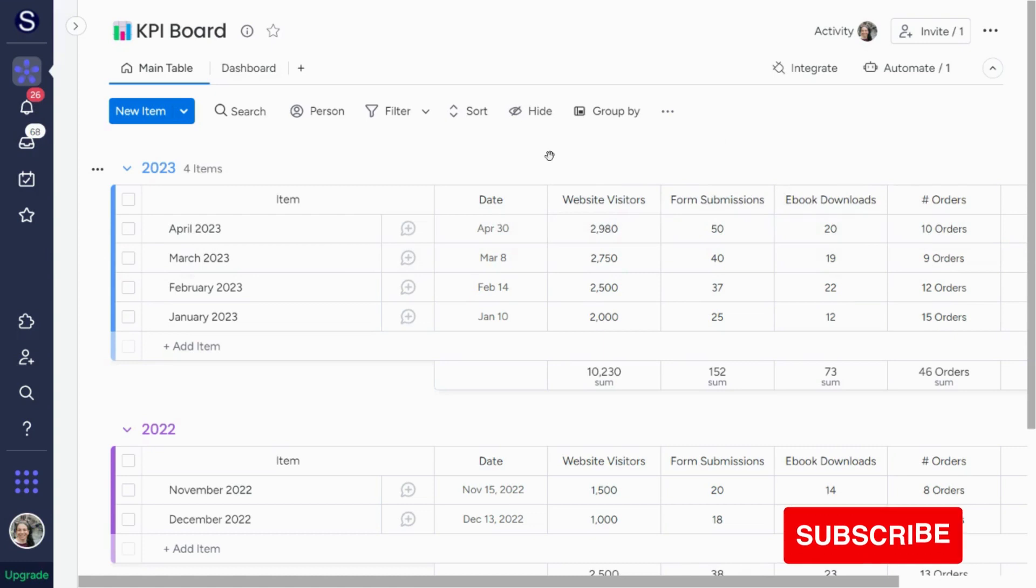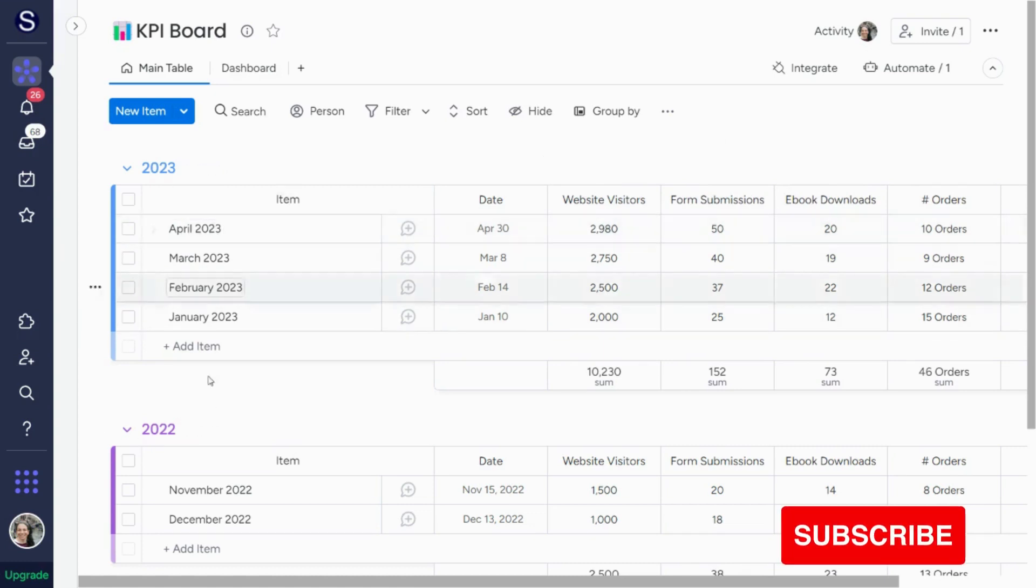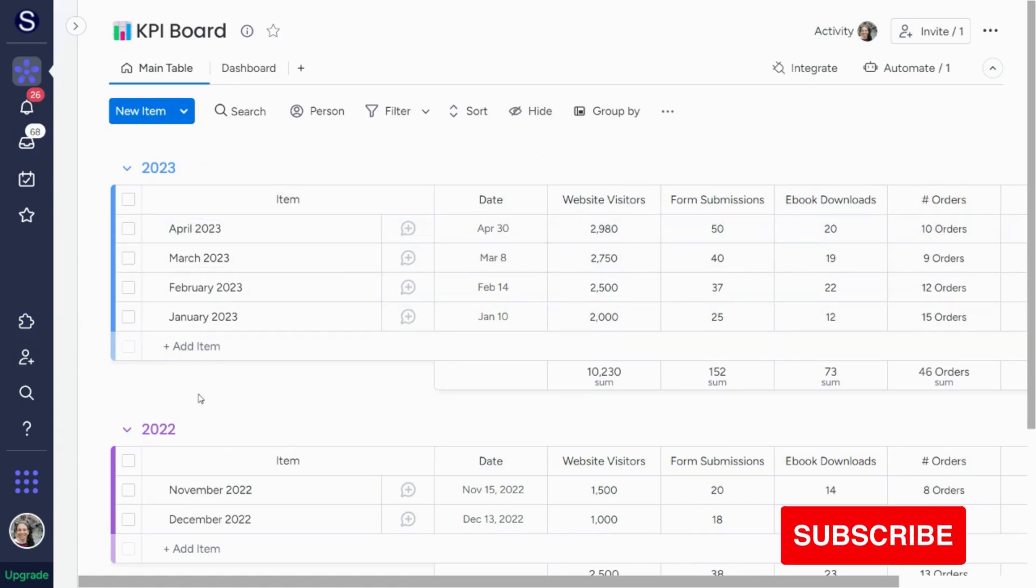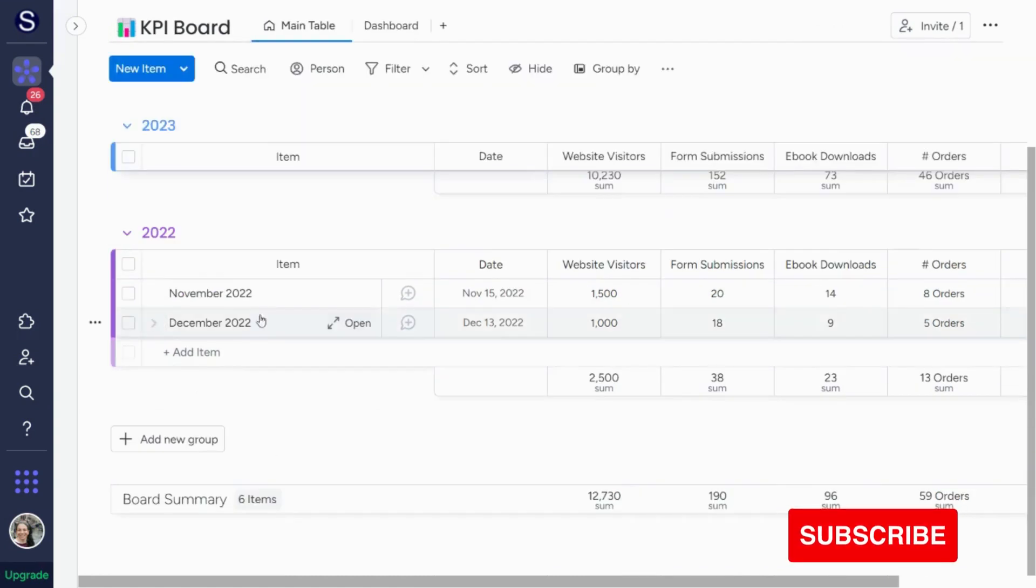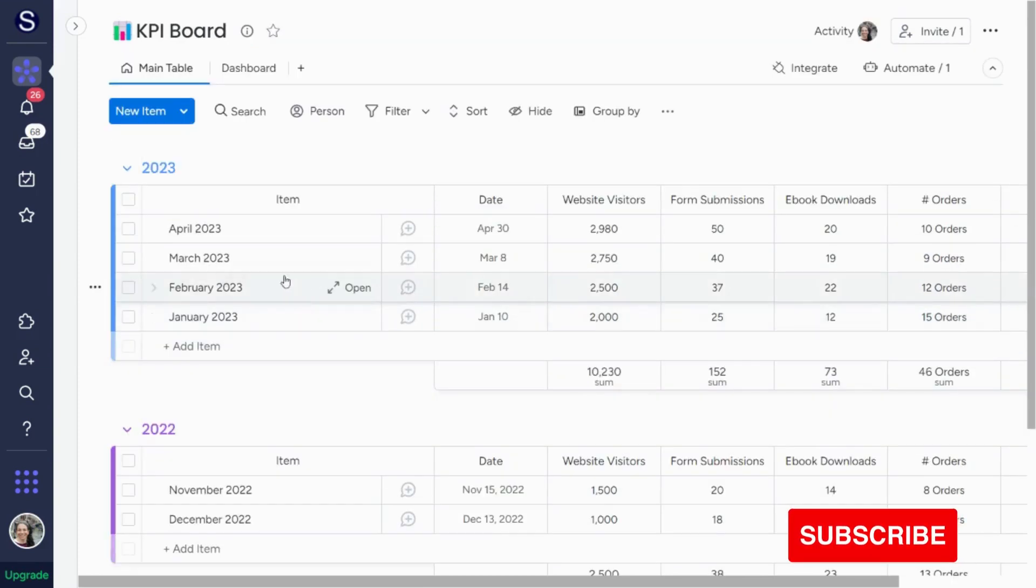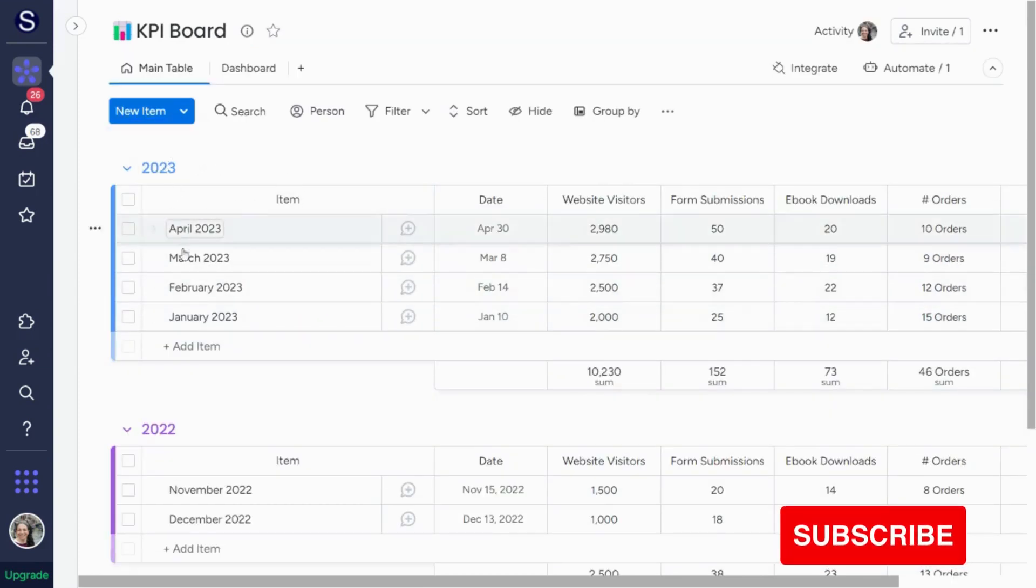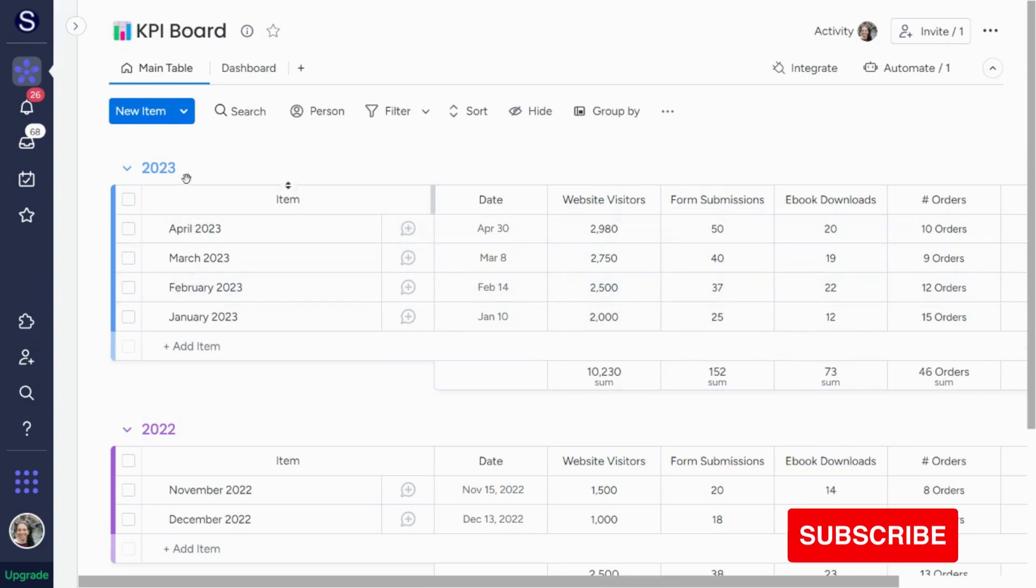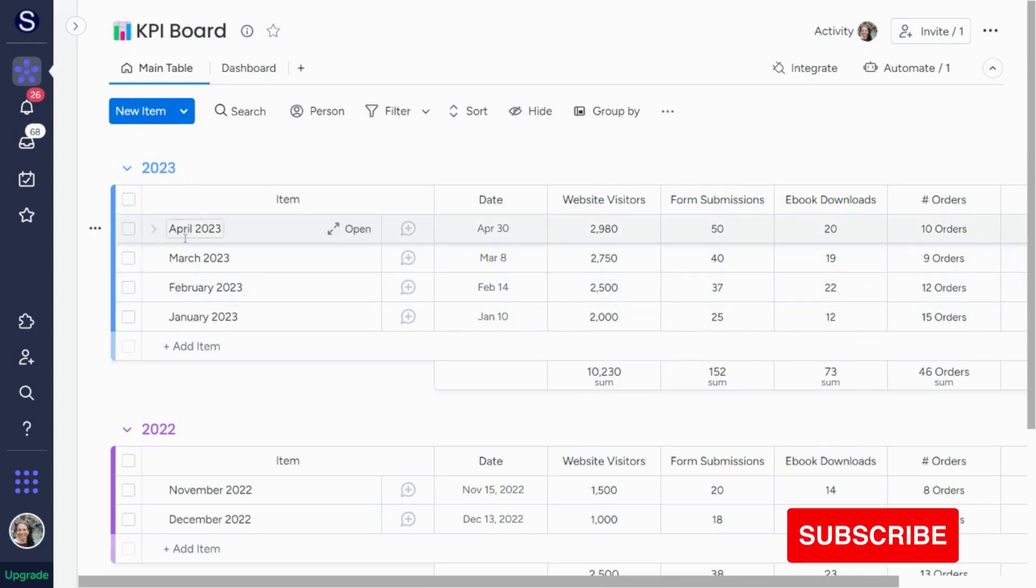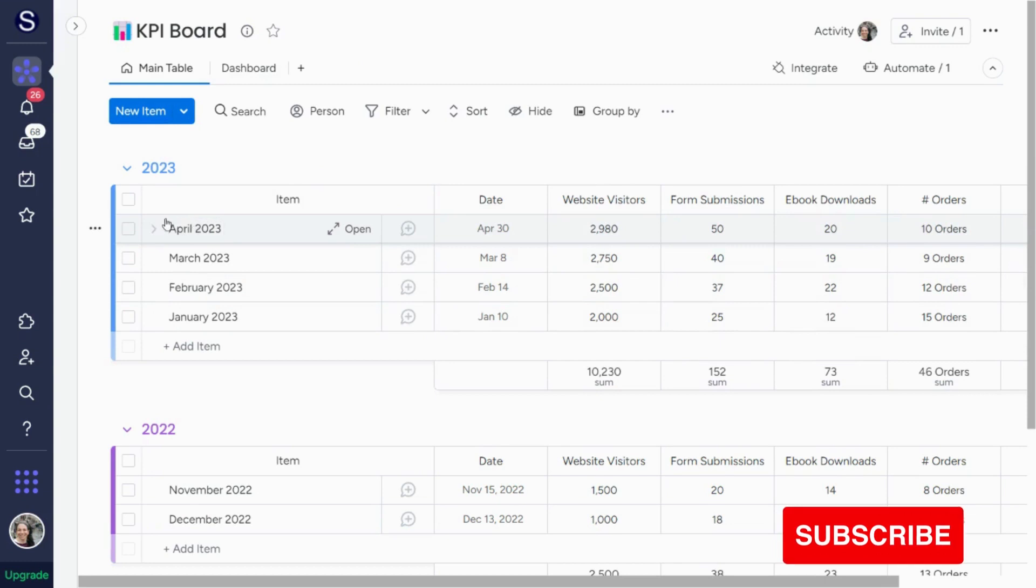The basic setup of this board is there's two different groups, and the groups are by year. And then you can see that each line item is a different month. Obviously, you can set this up in a different way. You could set it up by quarter if you want. You could check this information on a weekly basis, a daily basis, really however you want.